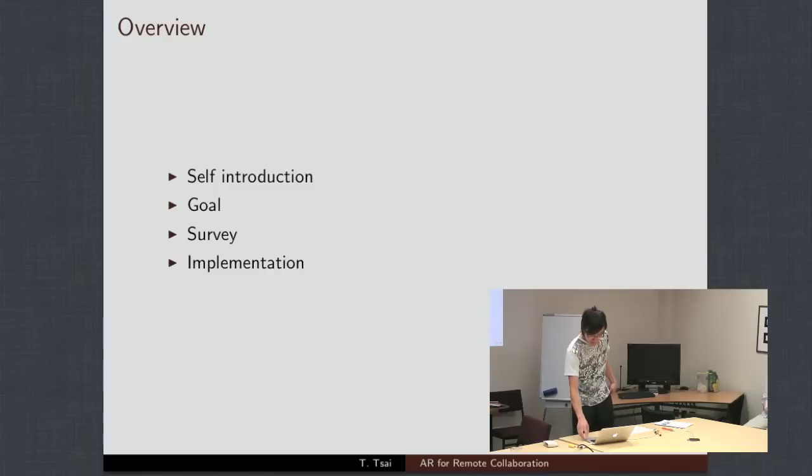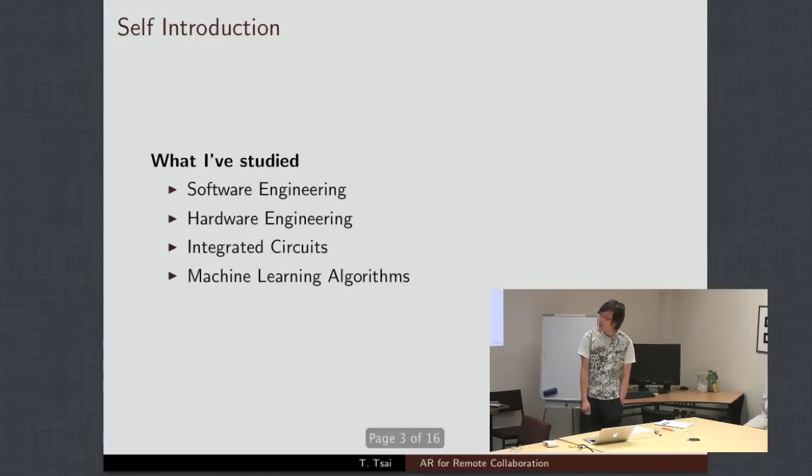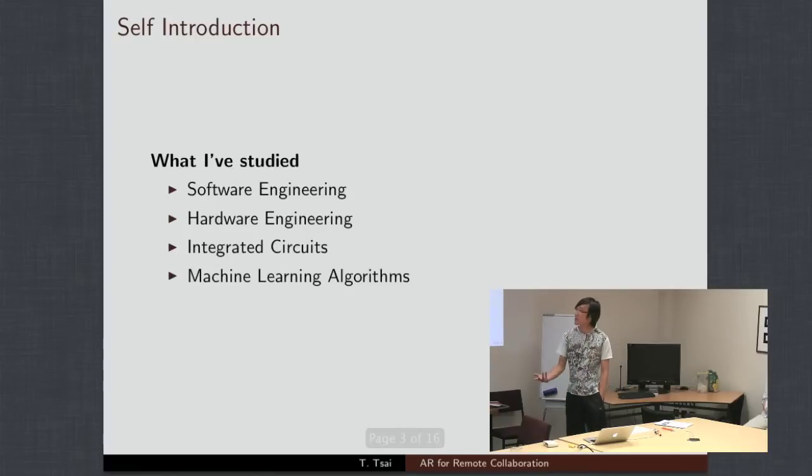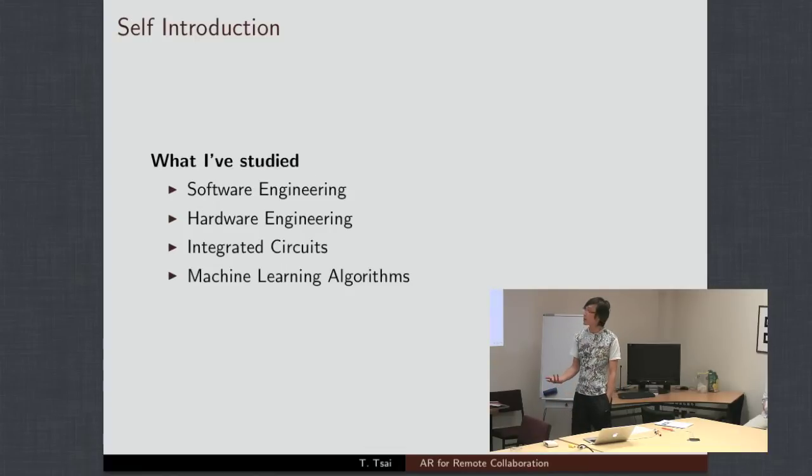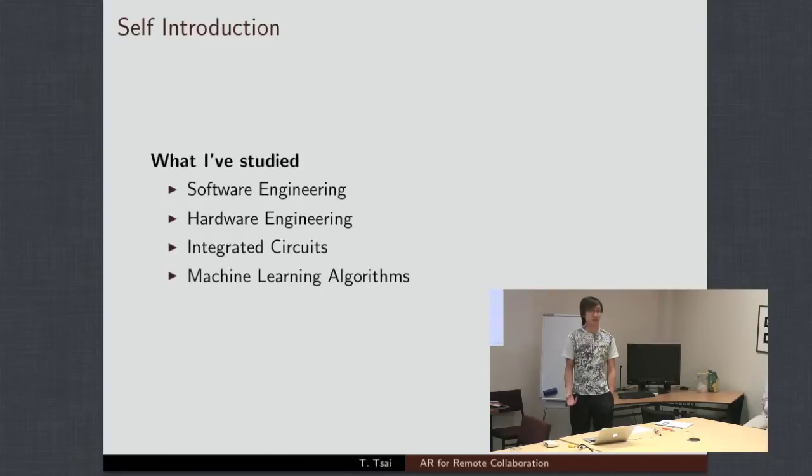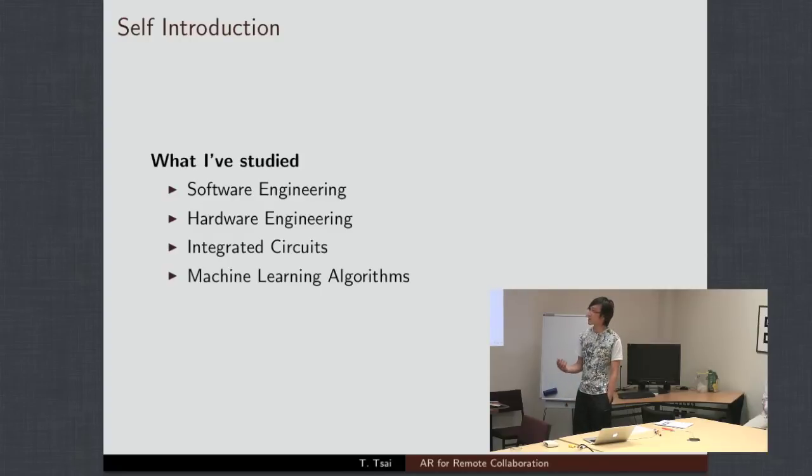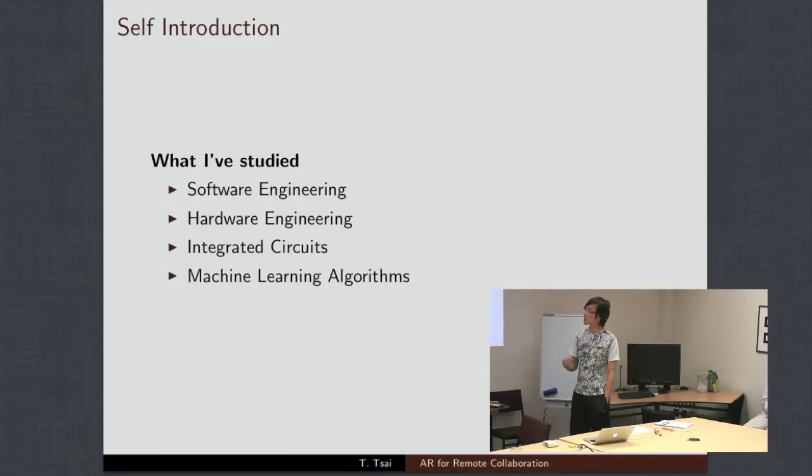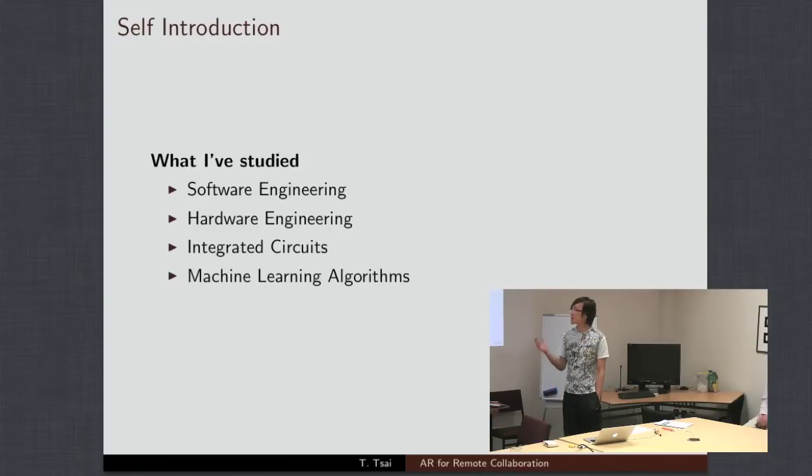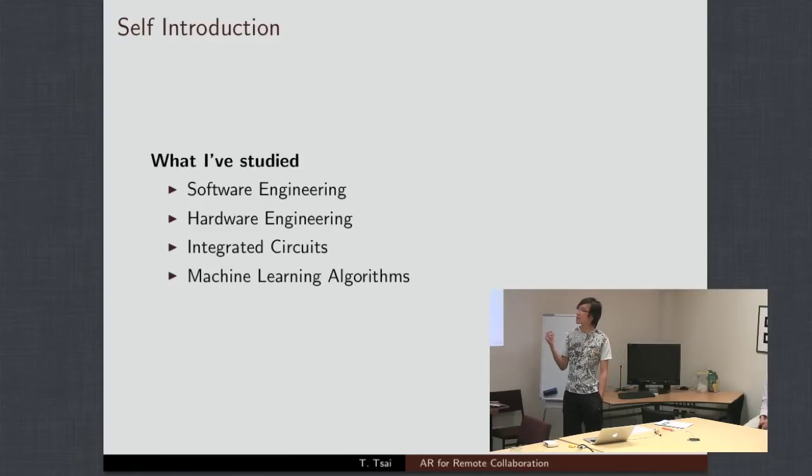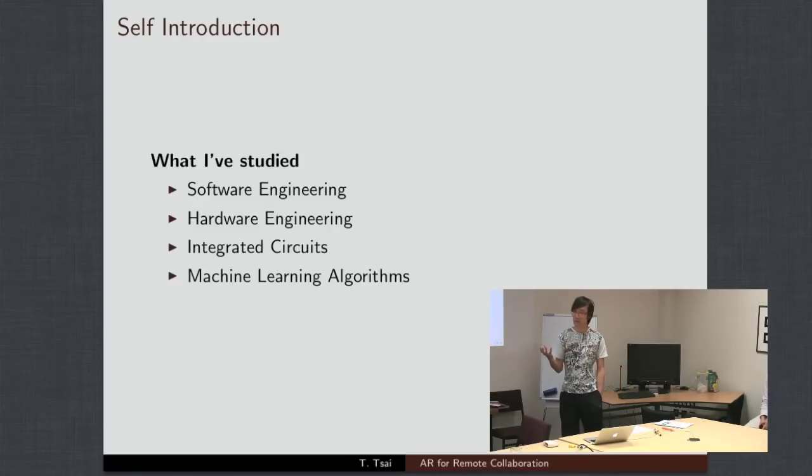First up, just a little bit about me. I was born in Taiwan, but I moved to New Zealand about 15 years ago, where I've studied my undergraduate at Canterbury University in electrical engineering. There I did software engineering, hardware, integrated circuits, and those are kind of my main three focuses.